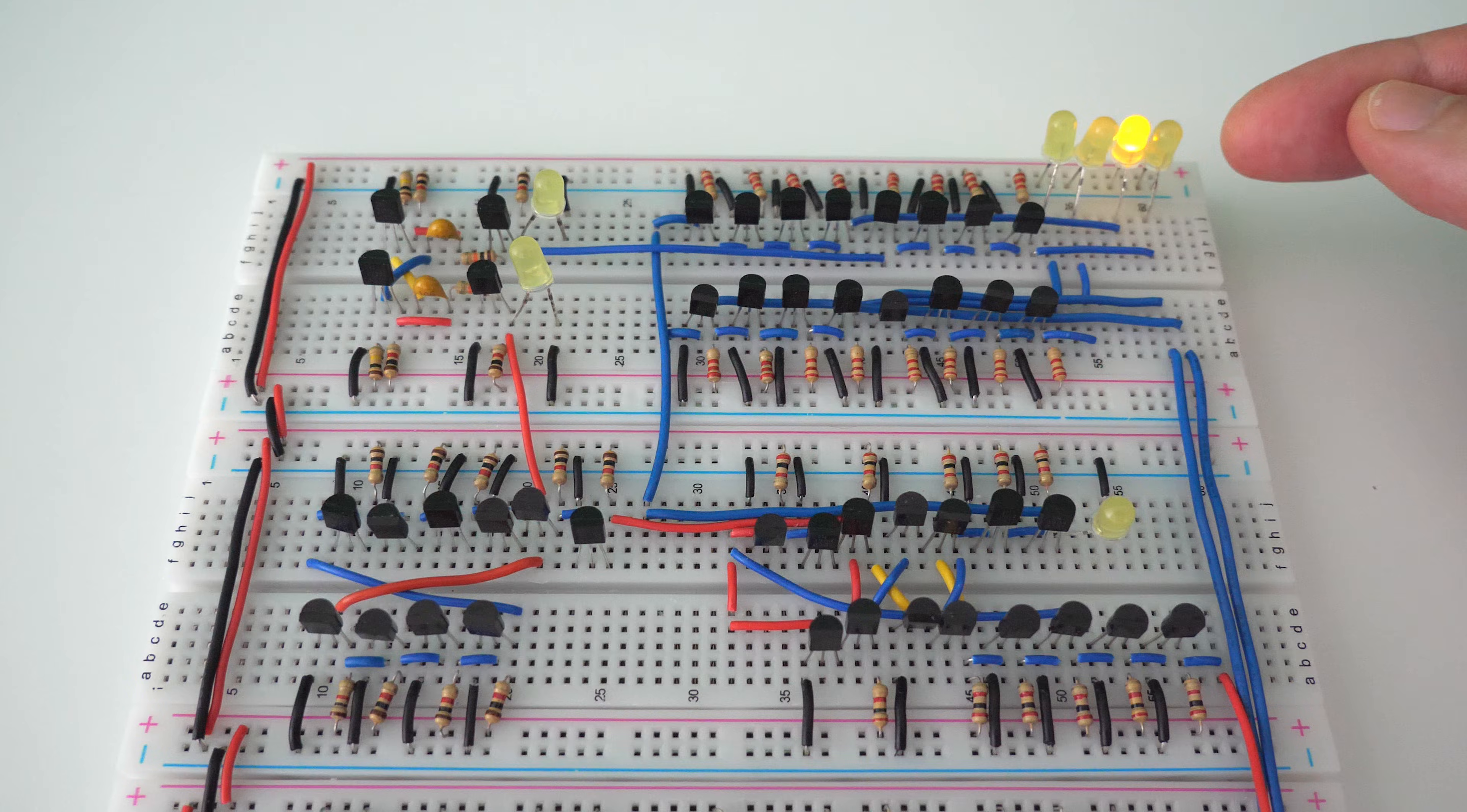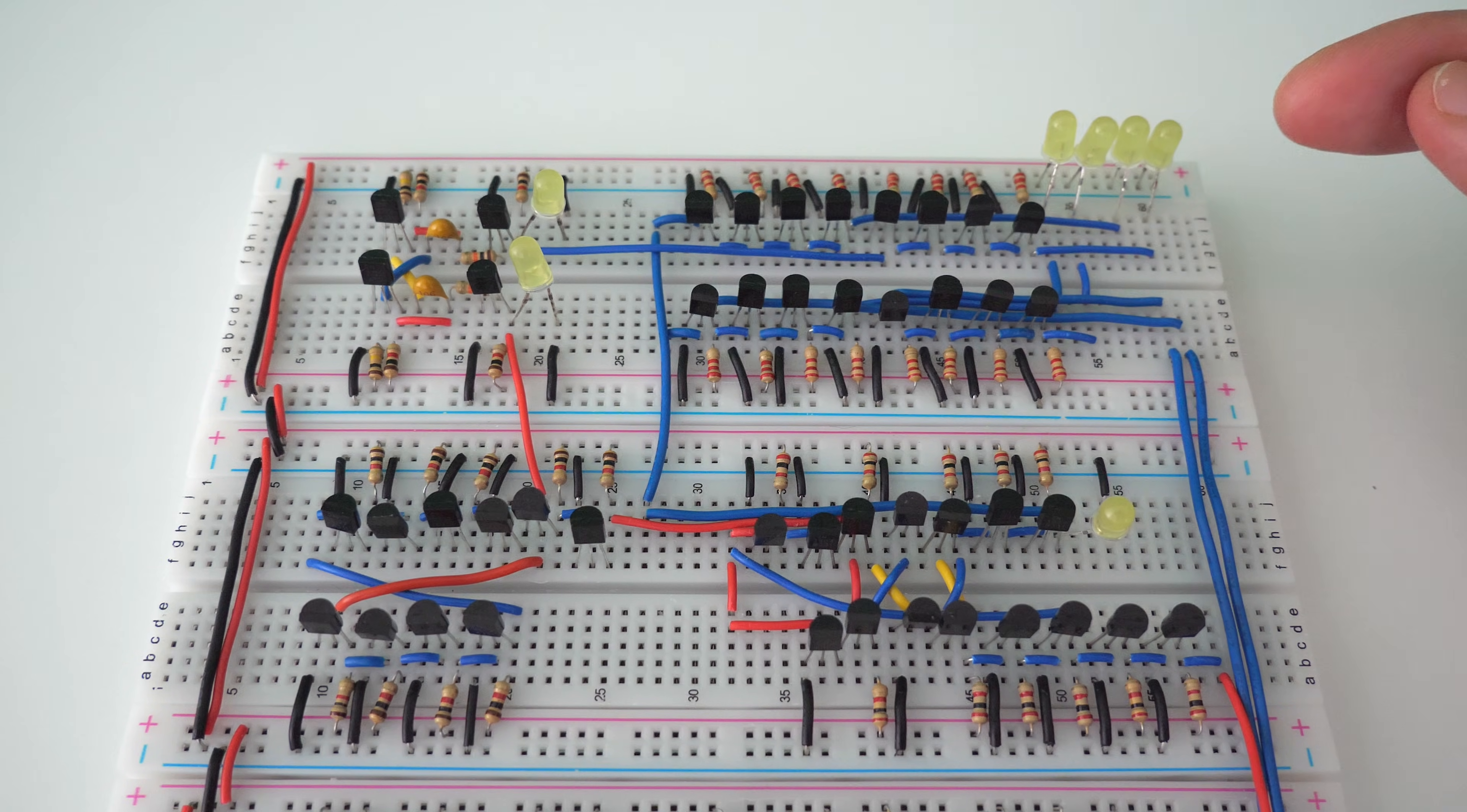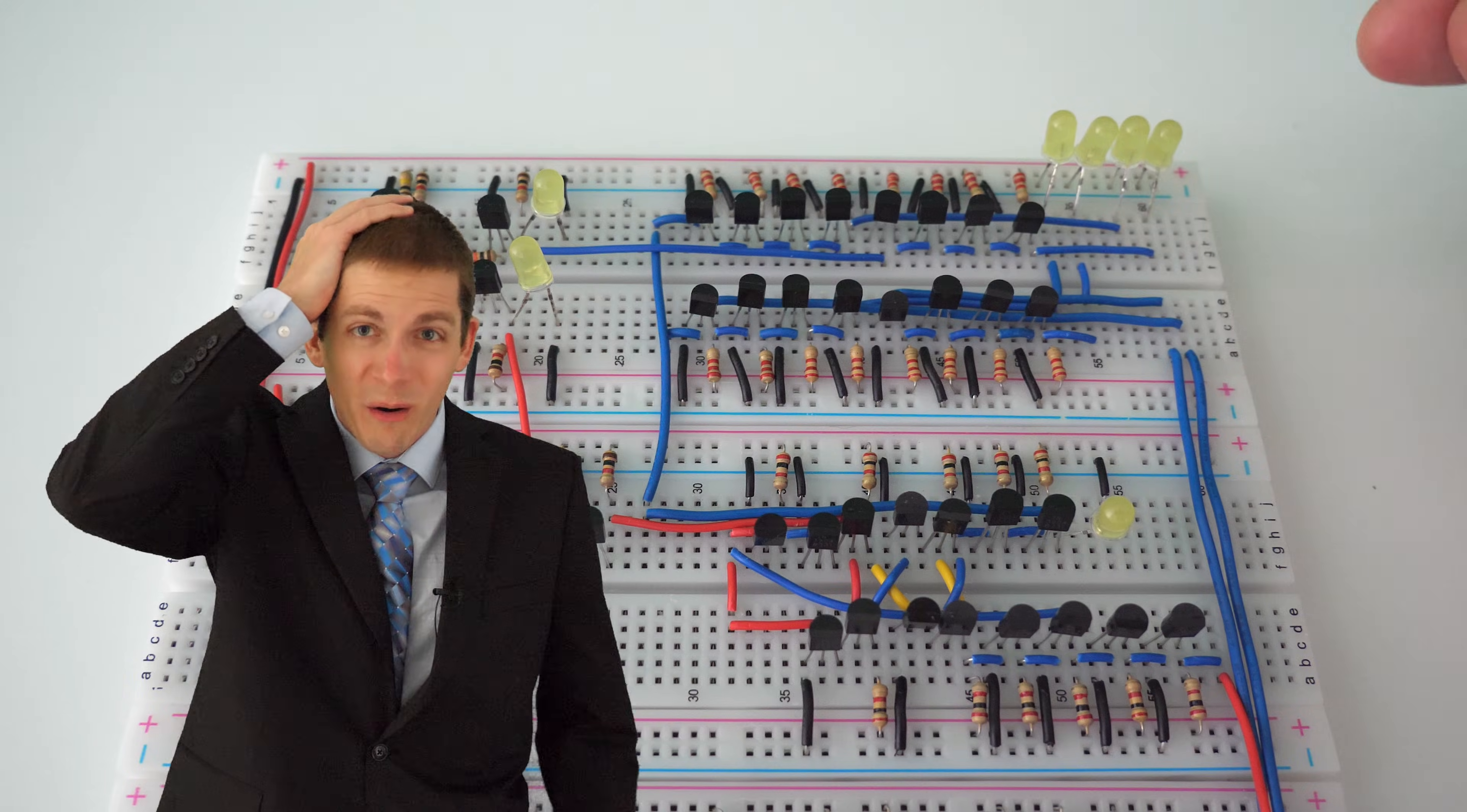Now it's starting to count. We have 1, 2, 3, off. 1, 2, 3, off. 1, 2, 3, off. This is unbelievable.